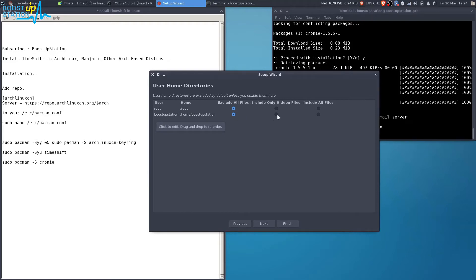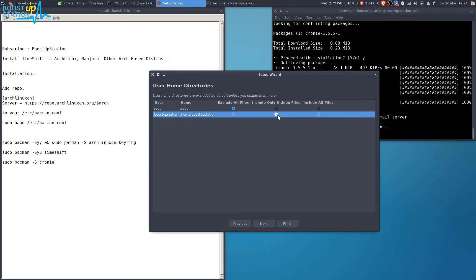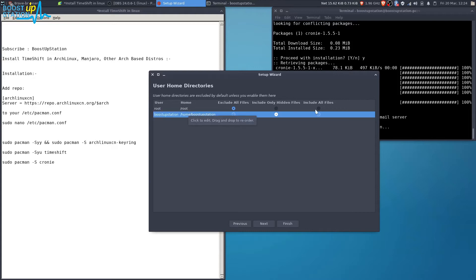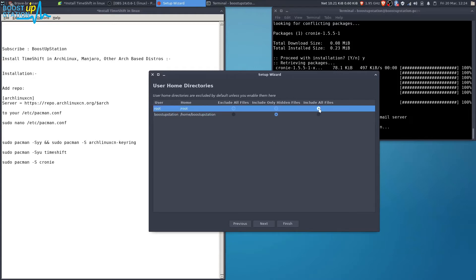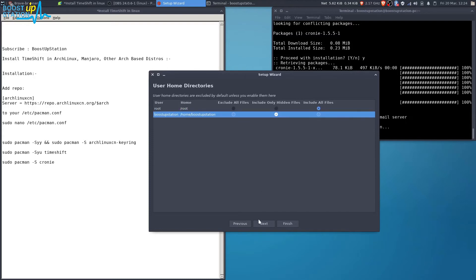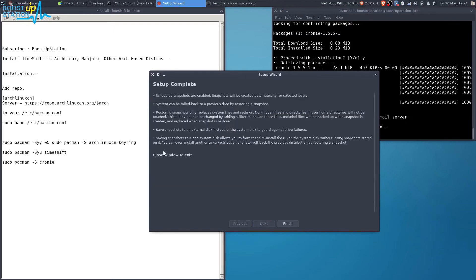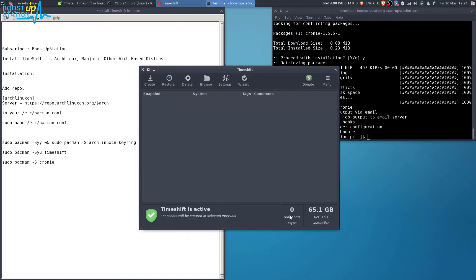For the user directory, I have to include only the hidden files, which are the configuration files stored in the home partition. For the root partition, I want to include all the files. Check these two options and click on Next.